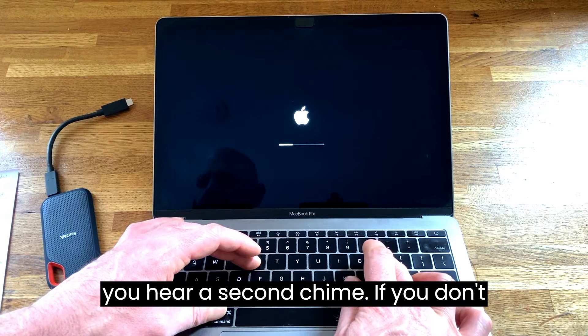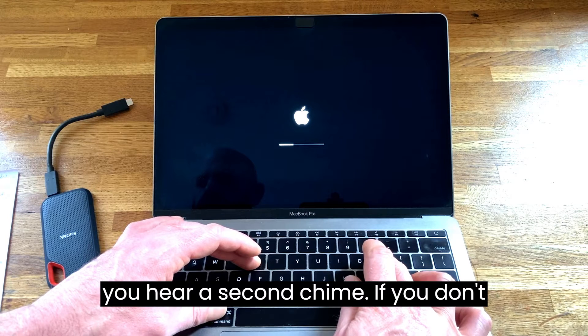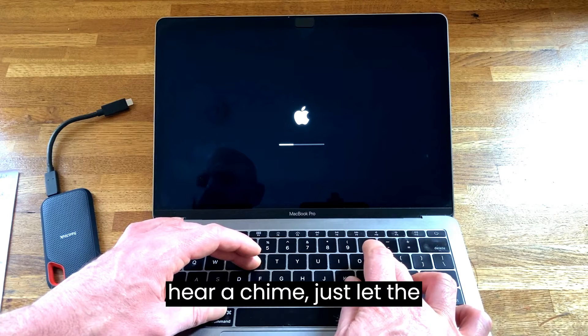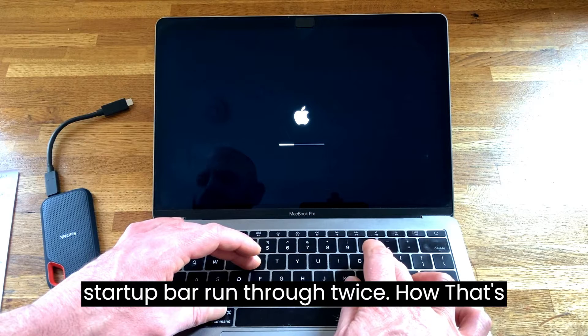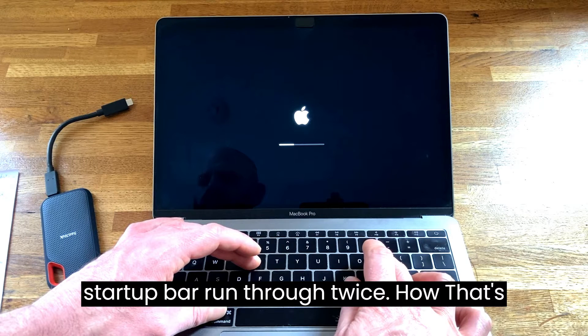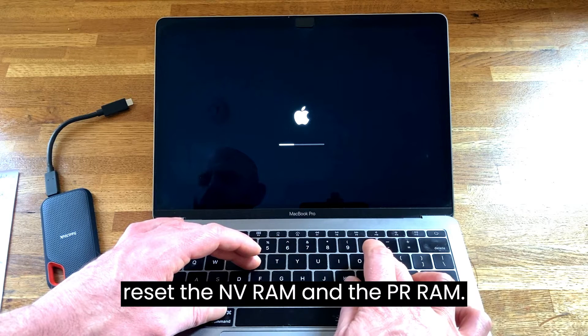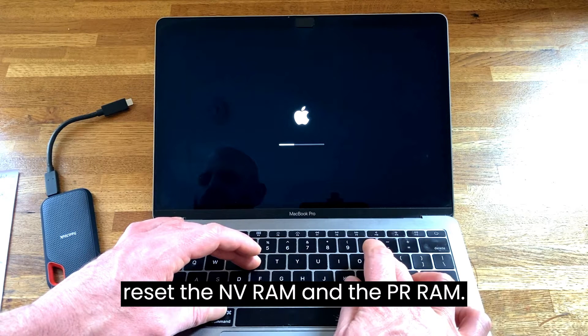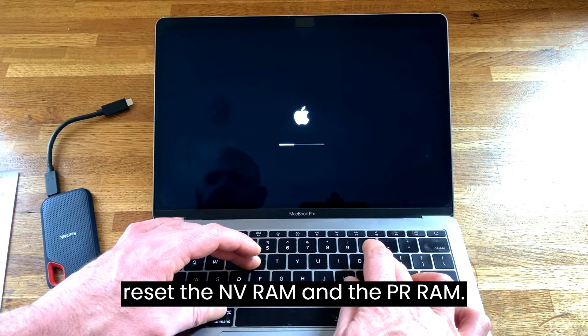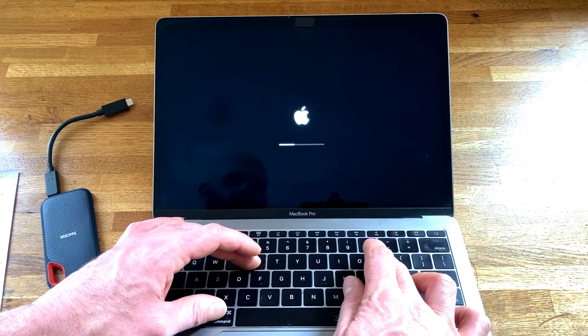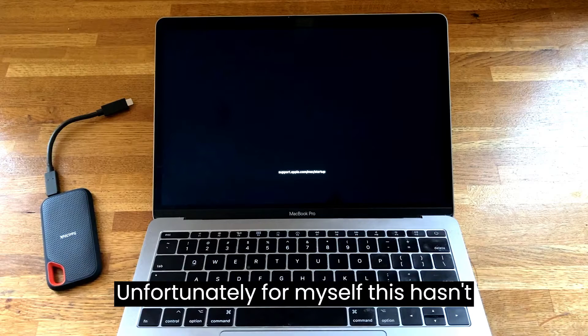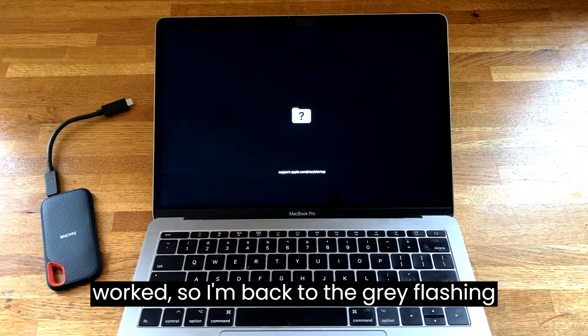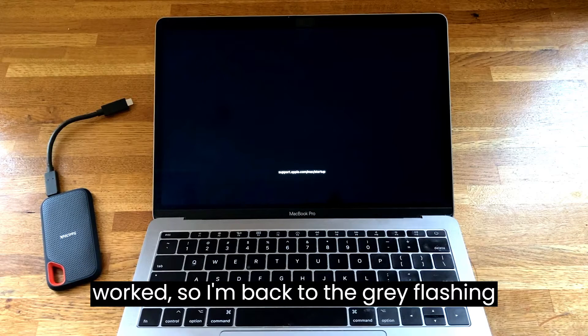Keep pressing command, P and R until you hear a second chime. If you don't hear a chime, just let the startup bar run through twice. That's reset the NVRAM and the PRAM. Unfortunately for myself this hasn't worked, so I'm back to the grey flashing folder.